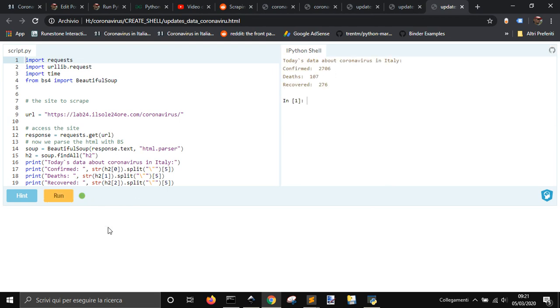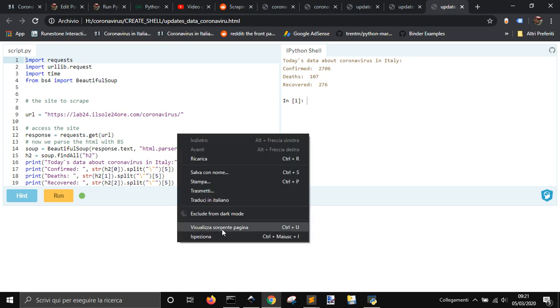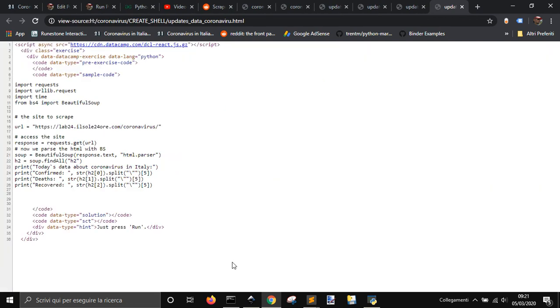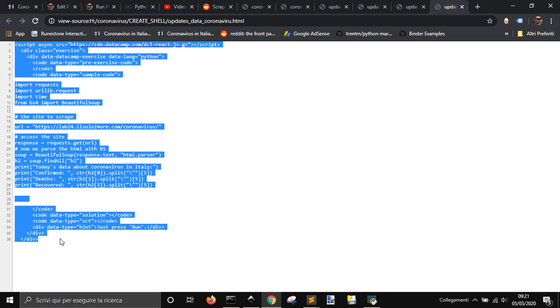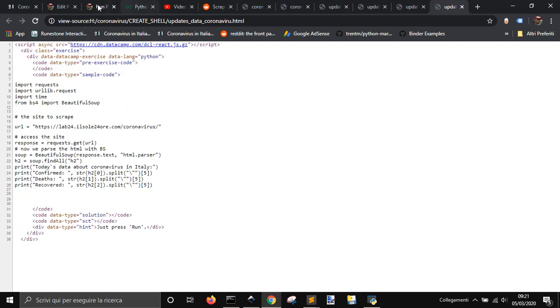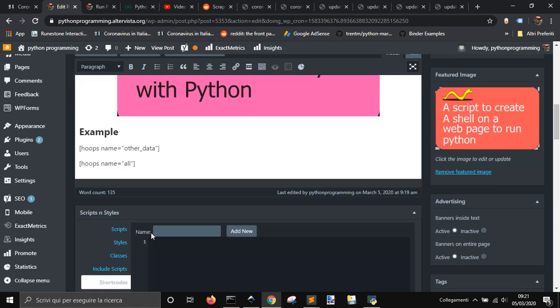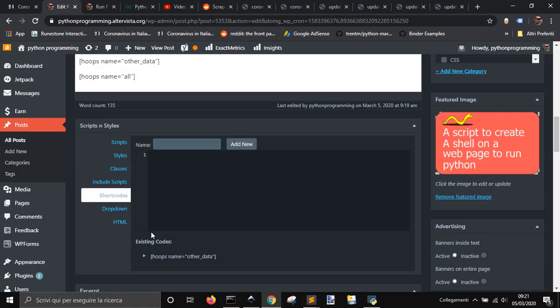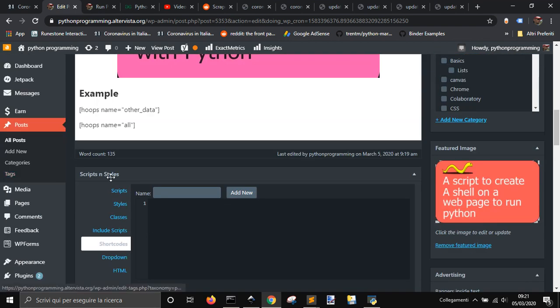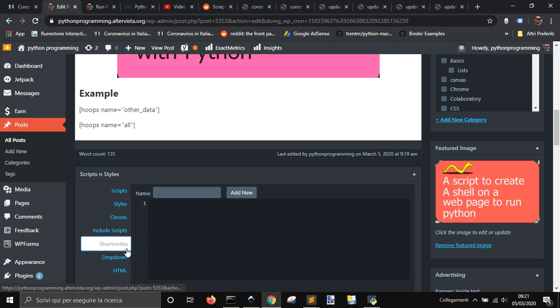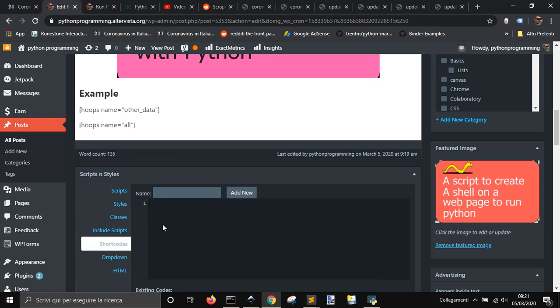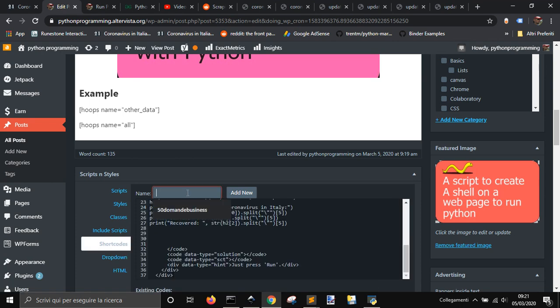Now if I want to put this code into my web page, I just go and see the source of the code. I copy it, then I go into my block, and I have my script and style plugin inside. I go into shortcode, I paste it in here,